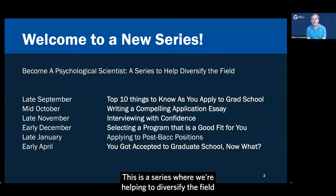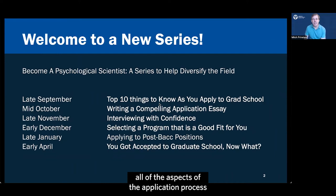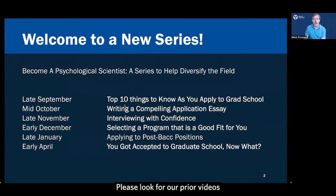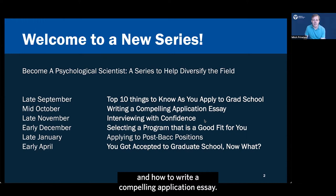This is a series where we're helping to diversify the fields and walk you through step by step all of the aspects of the application process to doctoral programs in psychological science. Please look for our prior videos on top things to know as you apply to graduate school and how to write a compelling application essay.